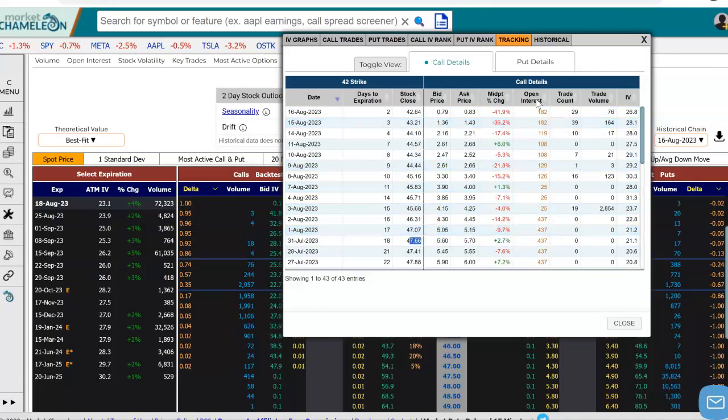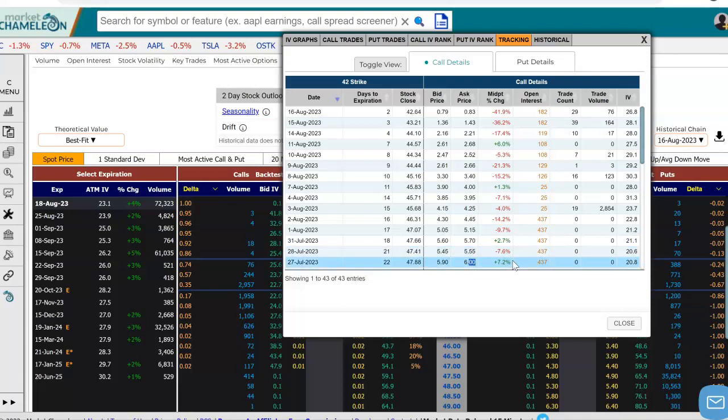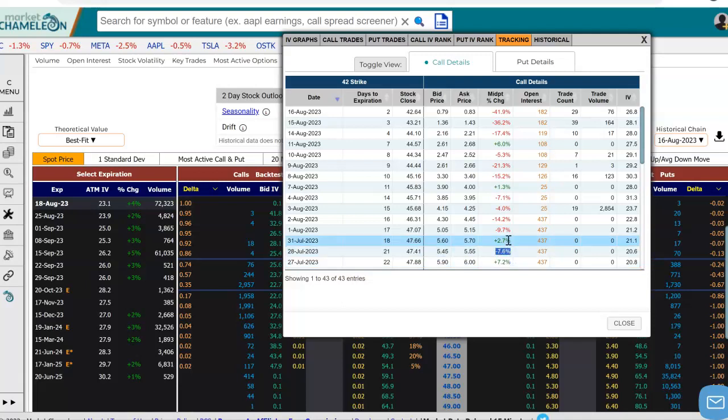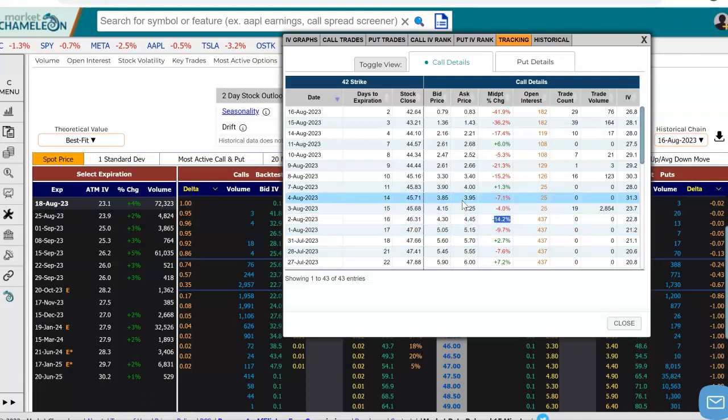Then over here, we have the details of that particular call. We see here this is the market price where it closed, so we get the bid and the offer. We also see the change in the midpoint from the day before. Here we see the percentage change of the mark to market price of the option.